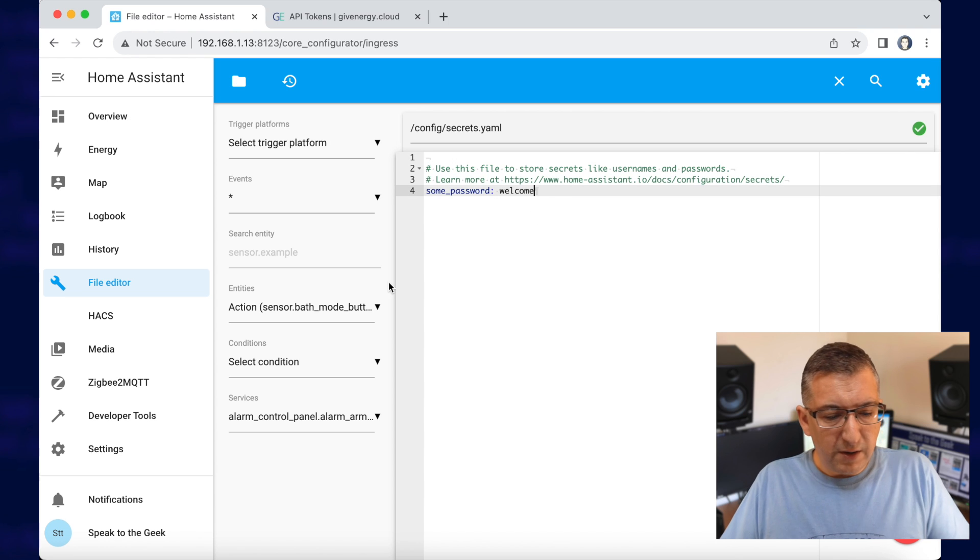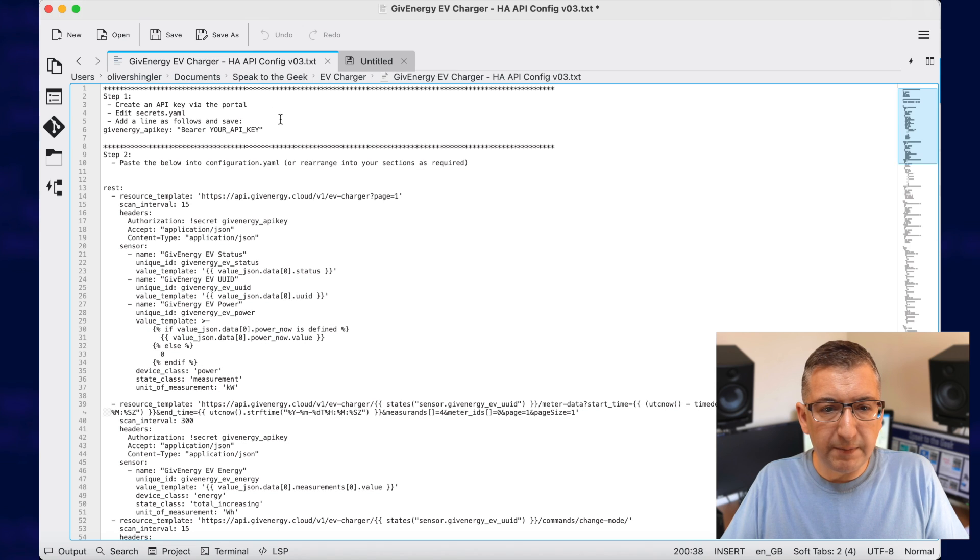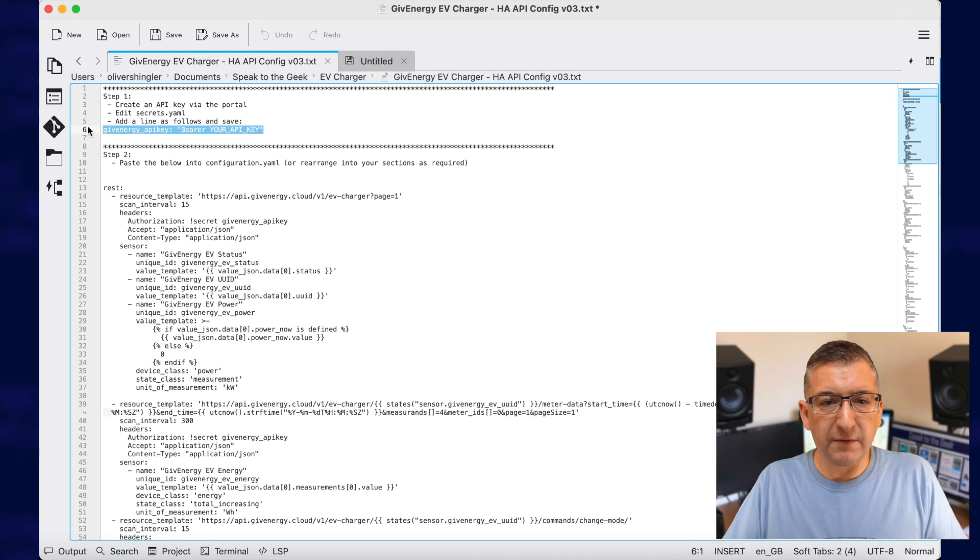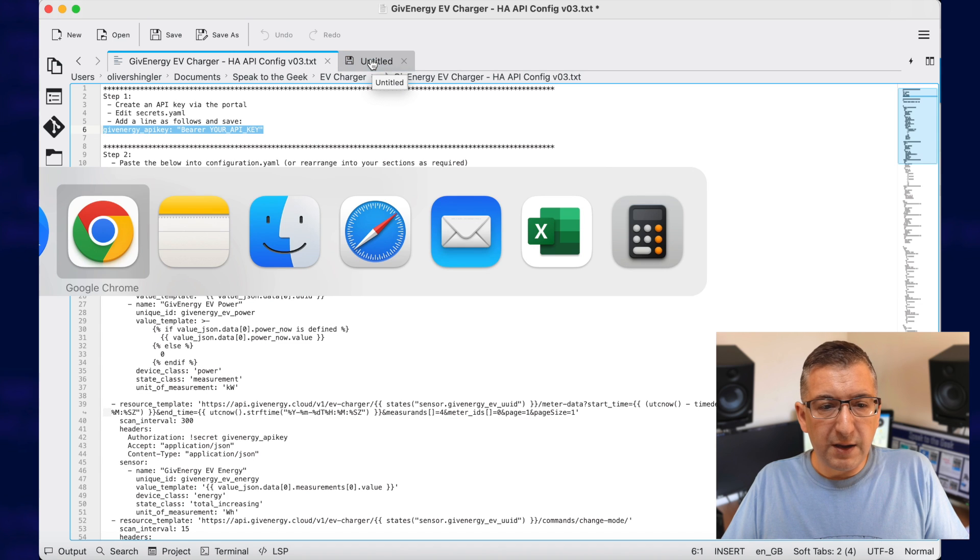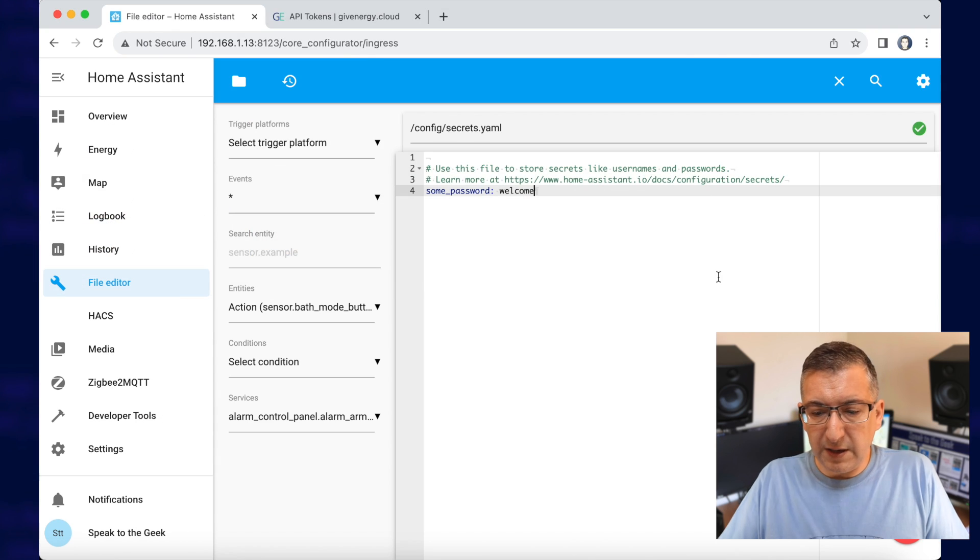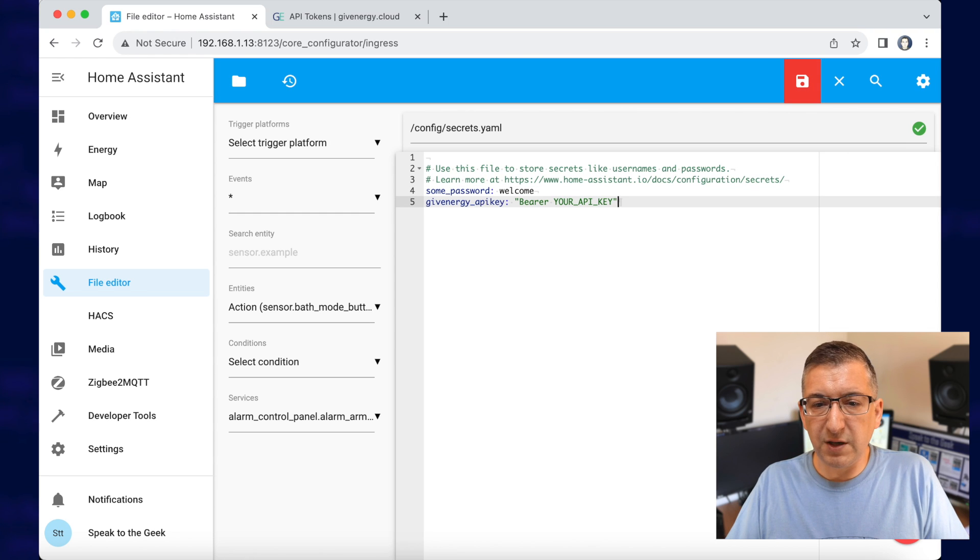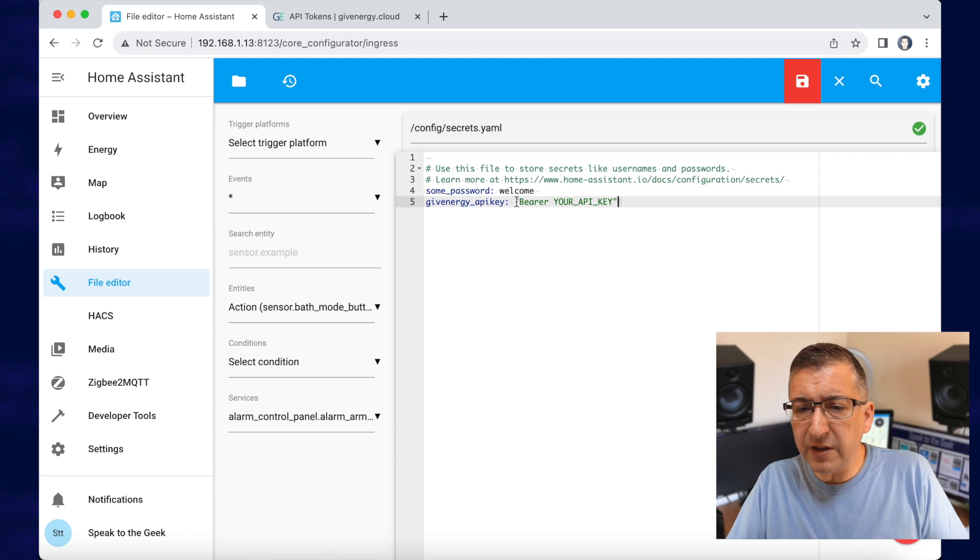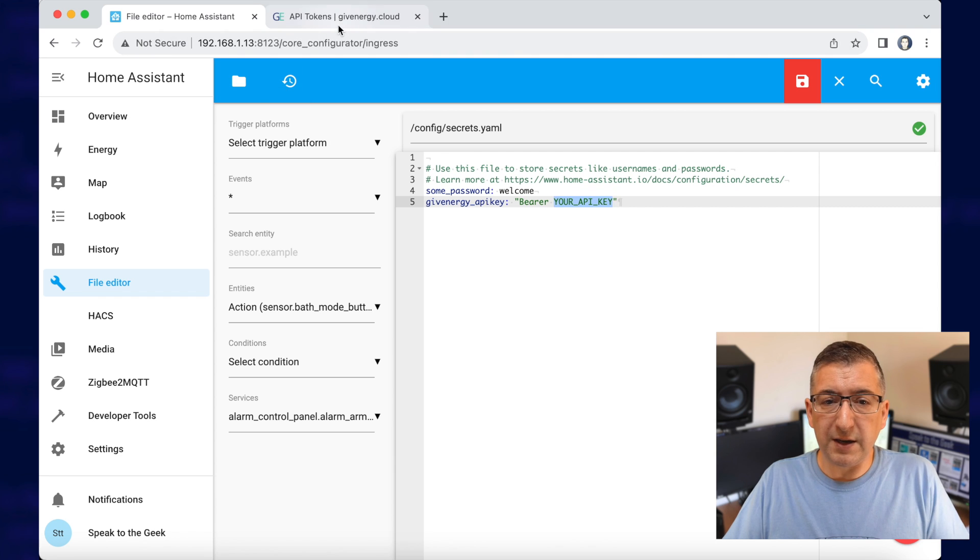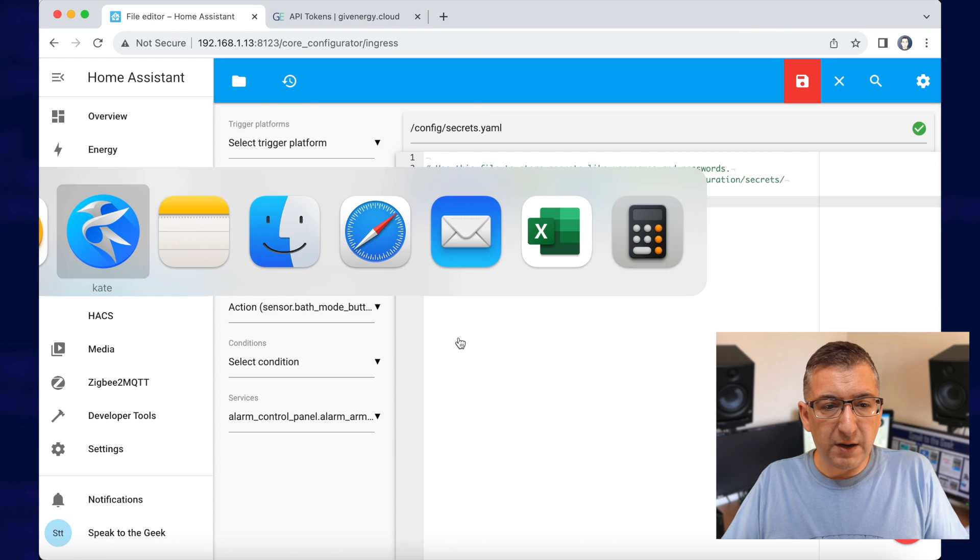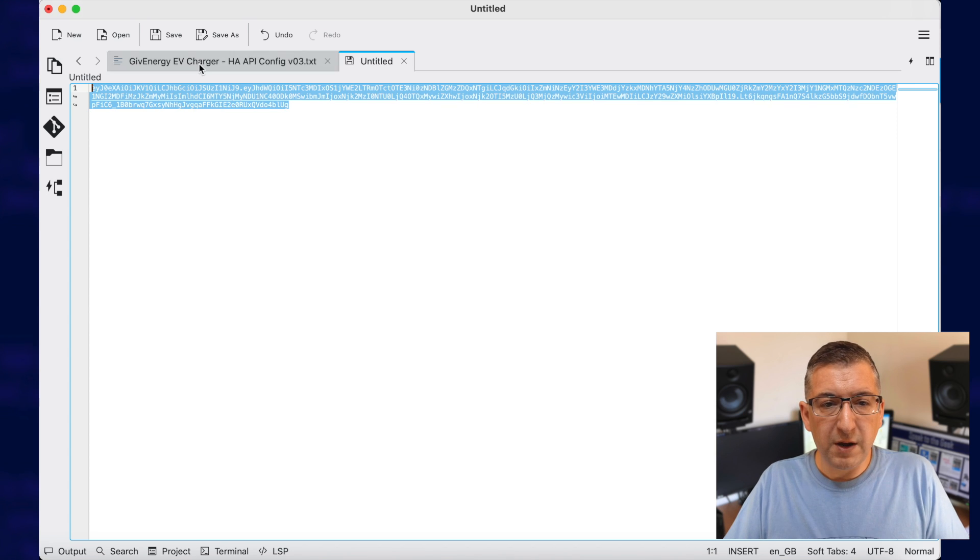Now I've got some configuration I've worked on already and I'll put all of this up on my website for you so you can copy and paste it nice and easily. But essentially all we're going to do is paste in a new line here for an item called give_energy_api_key. And you'll see the value here is bearer and then I've put in your API key. So we need to go and get the actual API key that we generated from the GiveEnergy portal.